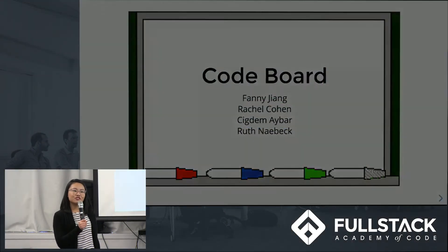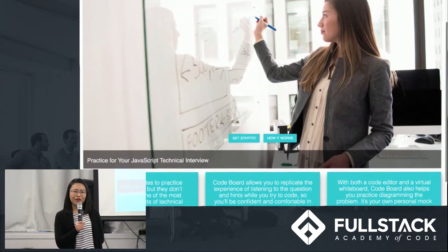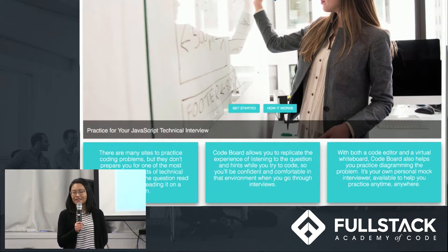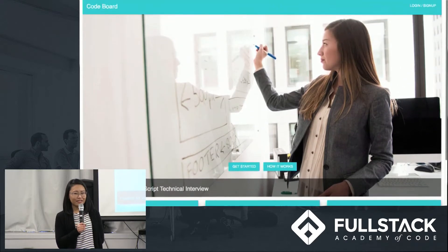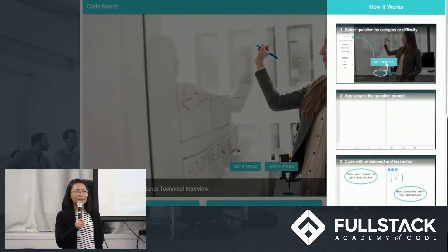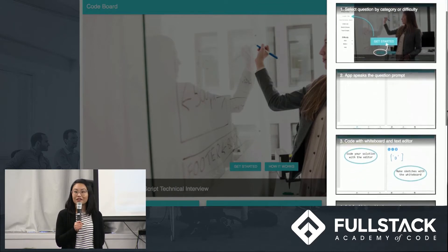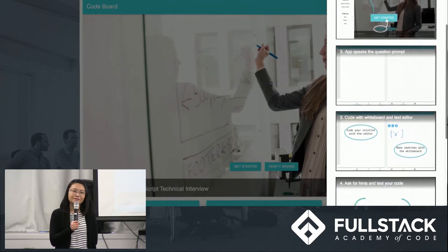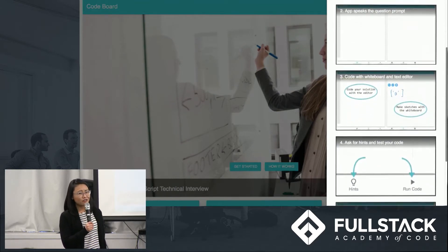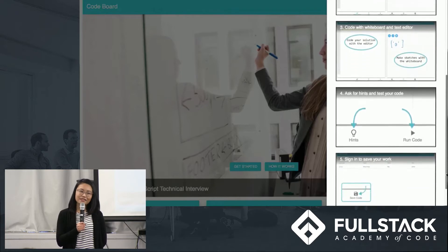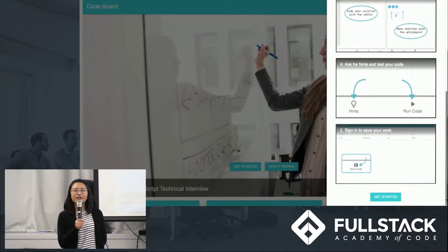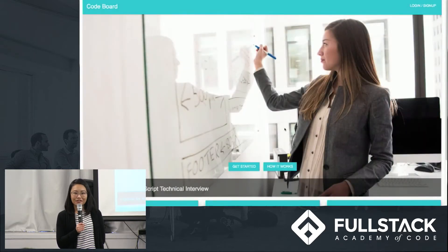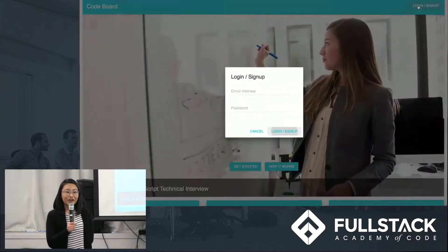So when we first started brainstorming for our project, we thought about a problem that we all faced as developers. Coding algorithms for technical interviews are really tough when the question is presented to you via voice rather than displayed as text on a computer screen. Practicing for technical interviews requires a different set of skills than we're used to.